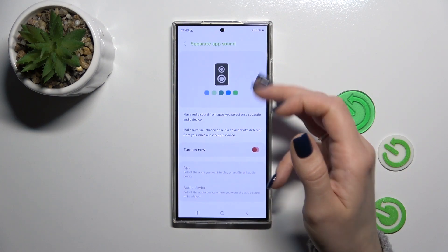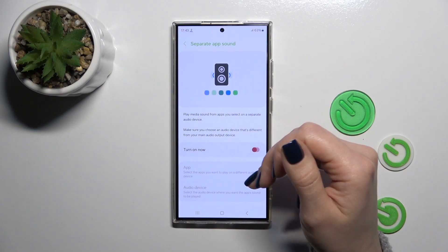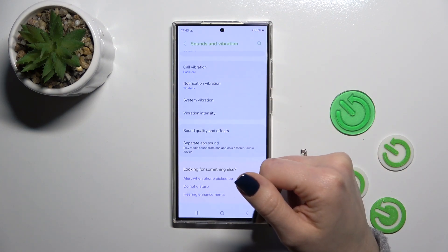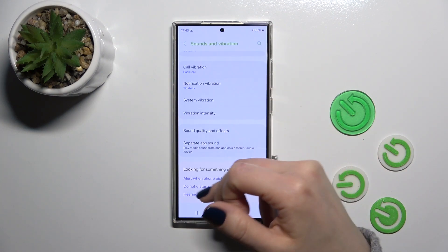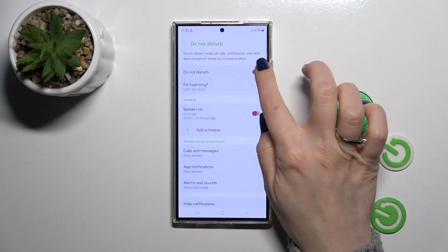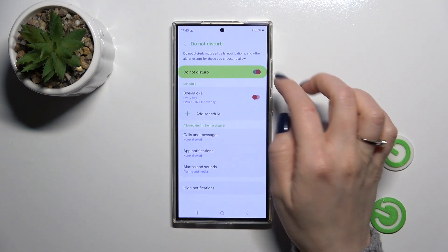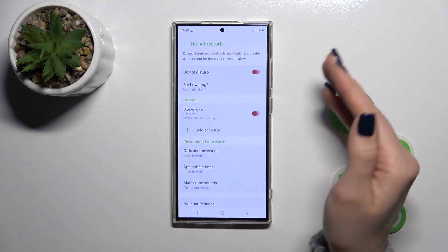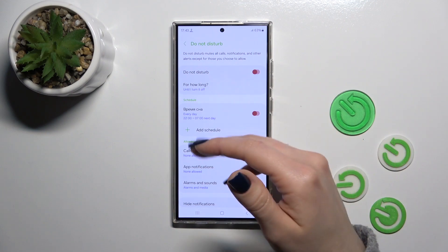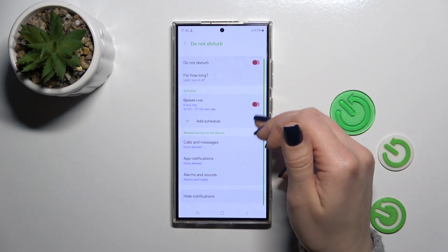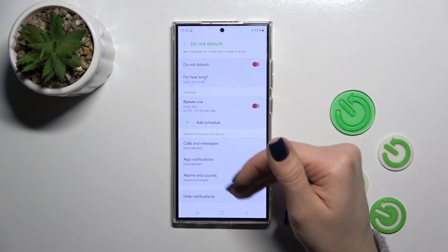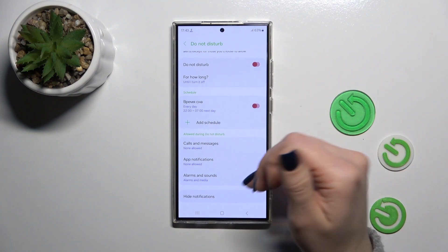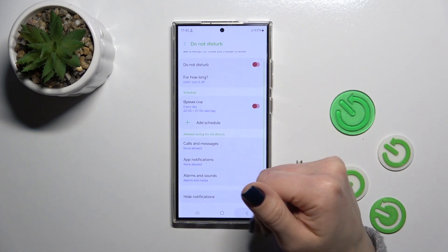You can also activate or turn off Separate Adapt Sound with the toggle switcher. Additionally, you can activate or turn off Do Not Disturb mode, set the schedule with start and end times, and allow certain calls, notifications, or messages during Do Not Disturb mode.